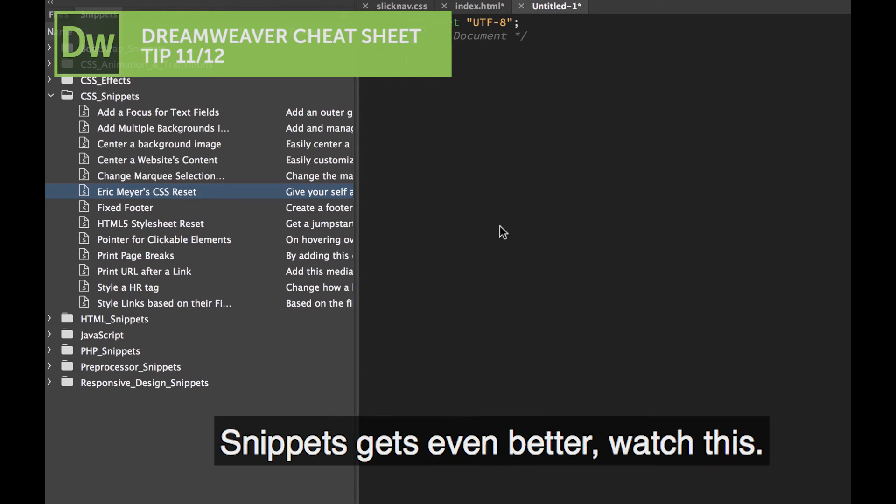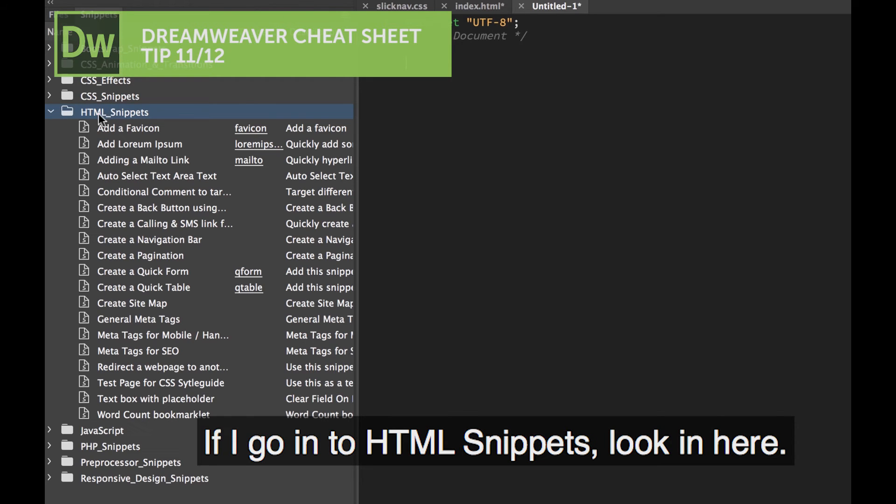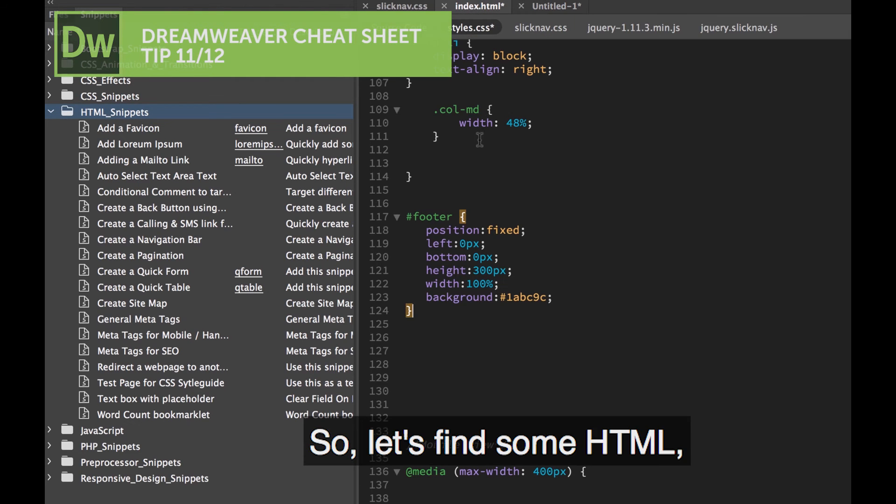Snippets. It gets even better, watch this. If I go into HTML Snippets, look in here, let's find some HTML.